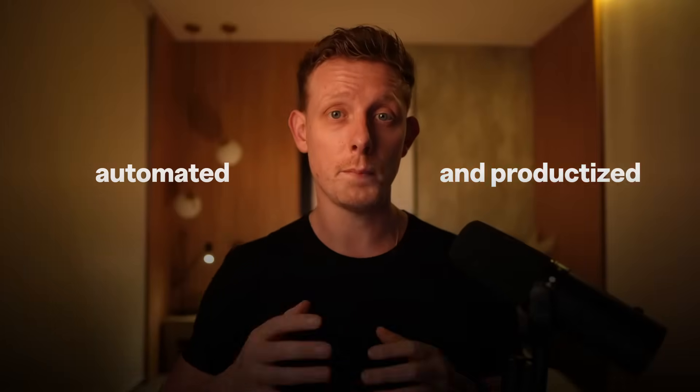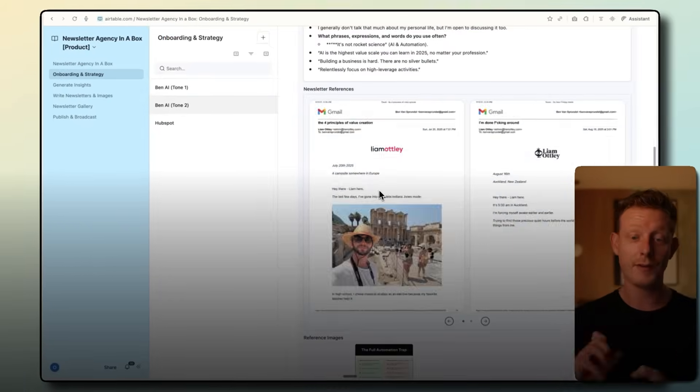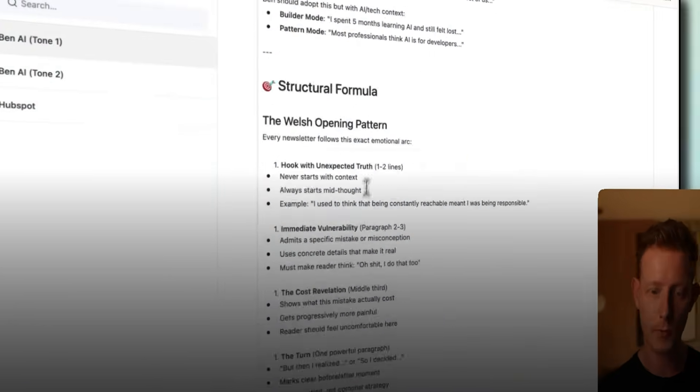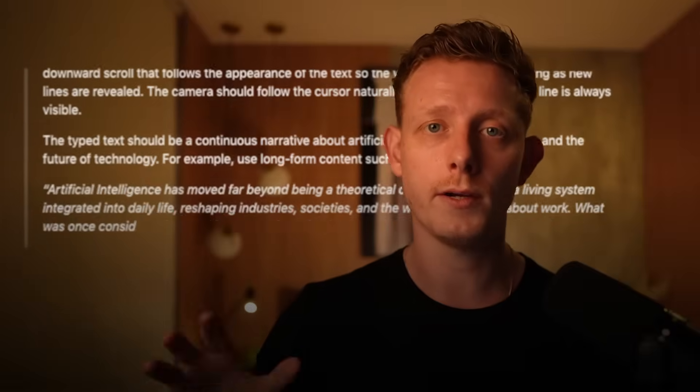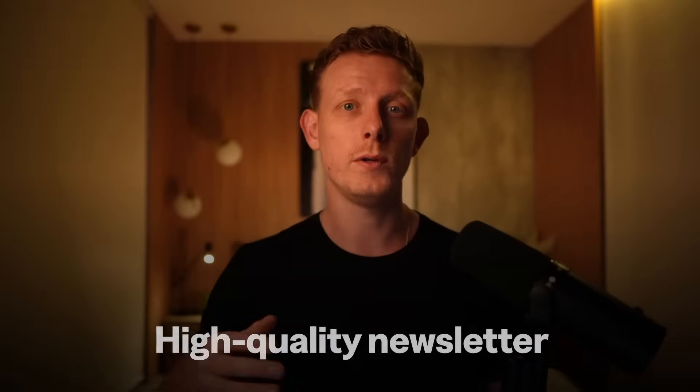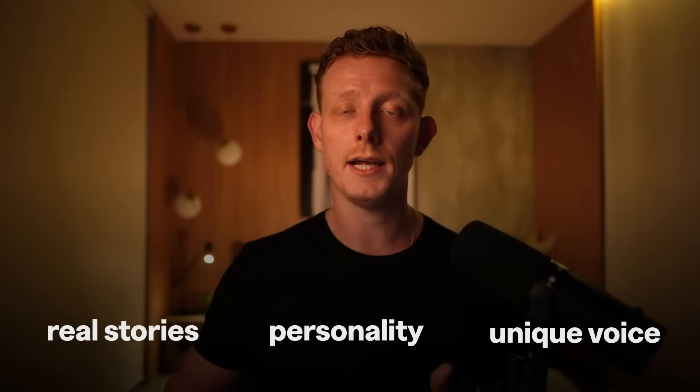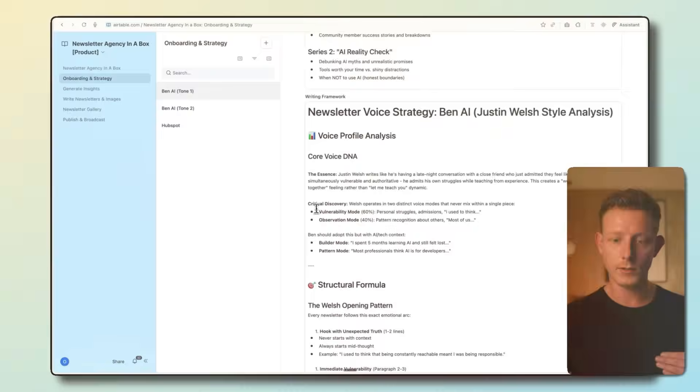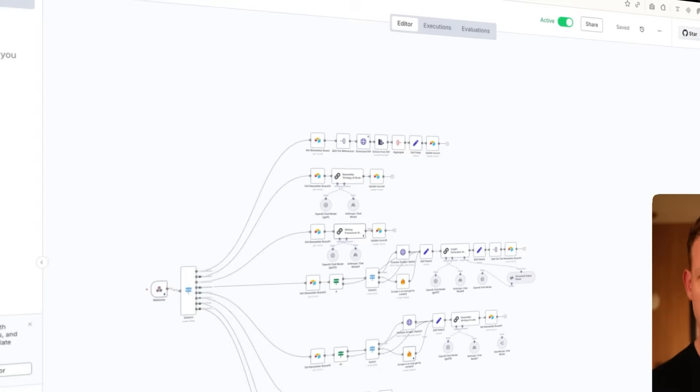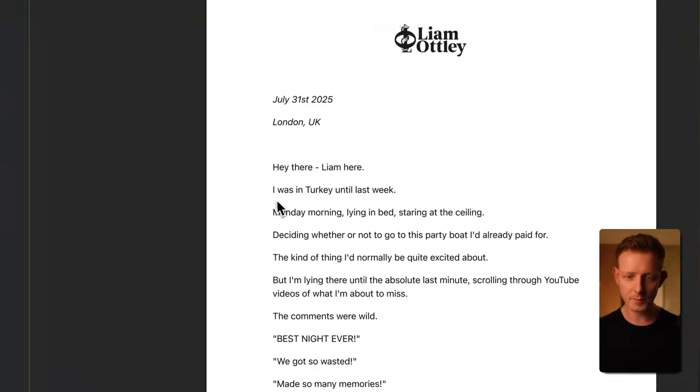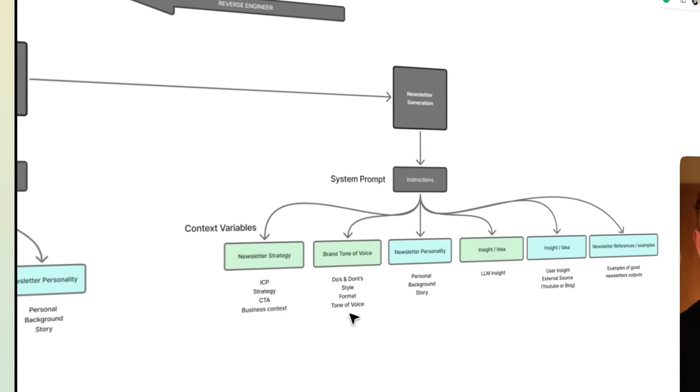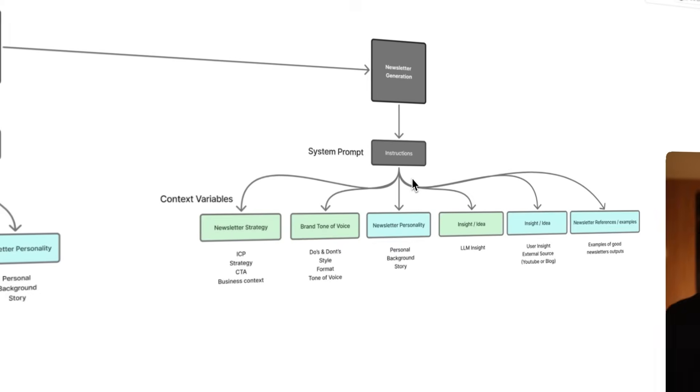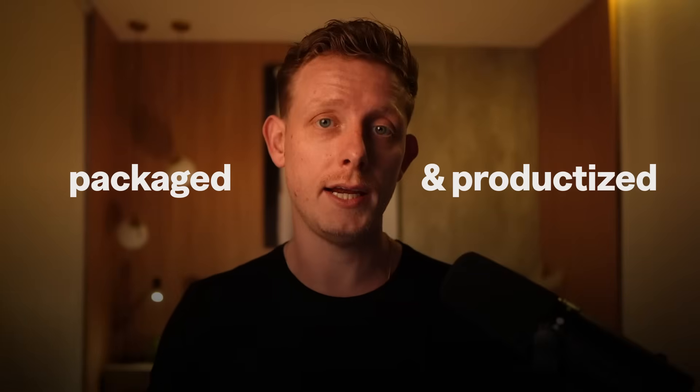So in this video, I'll show you how we automated and productized an entire newsletter agency with N8N and Airtable. Now, anyone can throw in a quick prompt in ChatGPT or copy and paste an N8N template and get a newsletter in 30 seconds, but getting an actual high-quality newsletter with real stories, personality, and a unique voice for each brand, that's the hard part. I'll show you a demo of the system from onboarding to idea generation to human-like newsletters, the context engineering process we follow to automate high-quality content, and how we packaged and productized it with N8N and Airtable.